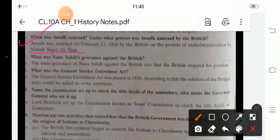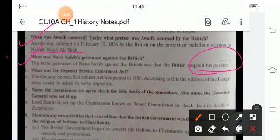What was Nana Sahib's grievance against the British? The British stopped his pension. What was the General Service Enlistment? The General Service Enlistment Act was passed in 1856. According to this, the soldiers of the Bengal army could be asked to serve anywhere.